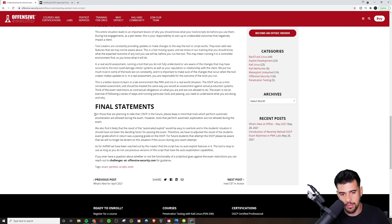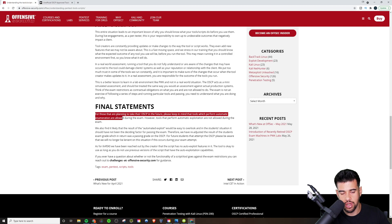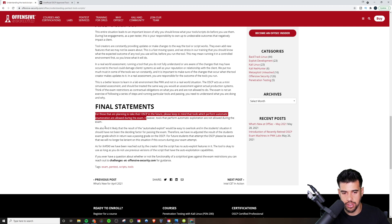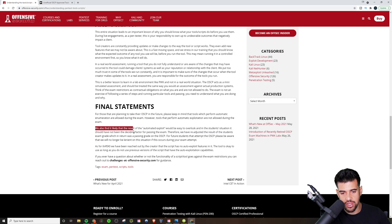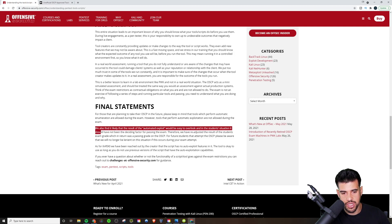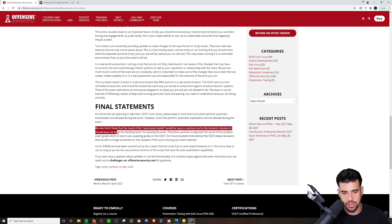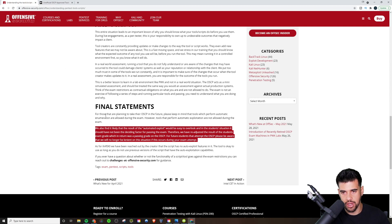So they say in the final statements, for those that are planning to take their OSCP in the future, please keep in mind that tools which perform automatic enumeration are allowed during the exam. However, tools that perform automatic exploitation are not allowed during the exam. So even then, they're just giving a general statement. They're not even speaking on LinPeas until the very end. So we also find it likely that the result of the automated exploit would be easy to overlook in the student's situation. It should not have been a exciting factor for passing the exam. Therefore, we have readjusted the result of the student's exam grade, which in return was a passing grade on the OSCP. They're basically reiterating what they said. Everything to this point is a summary. They talked about this earlier.